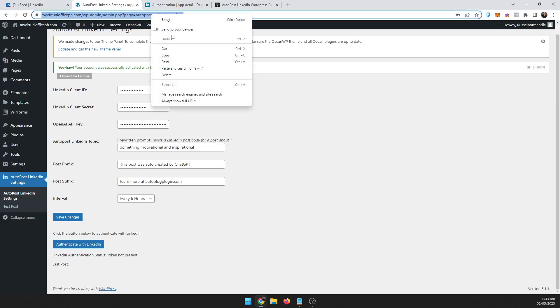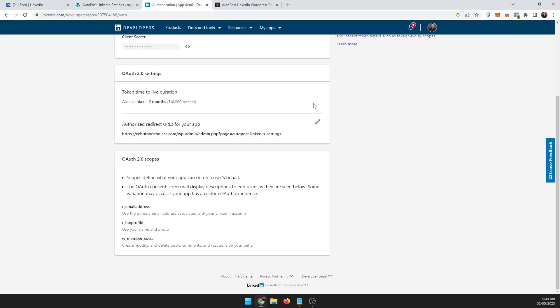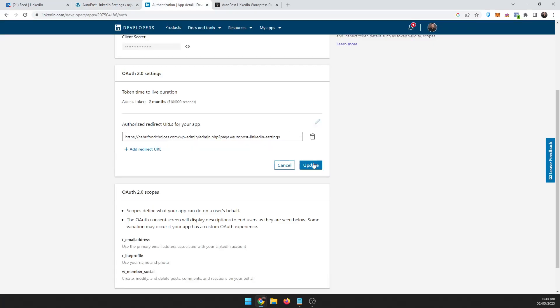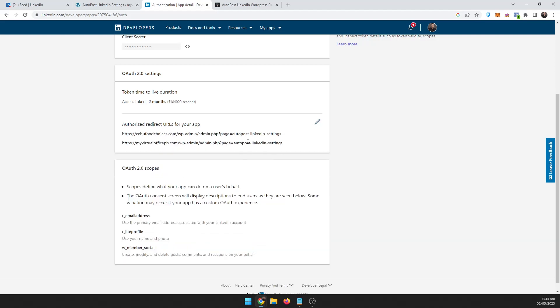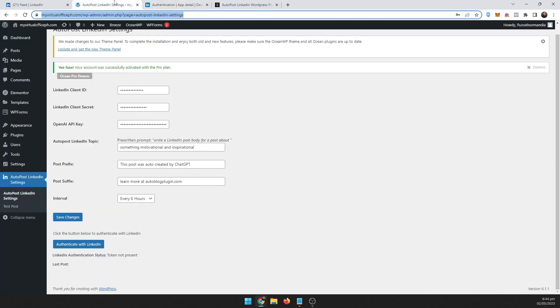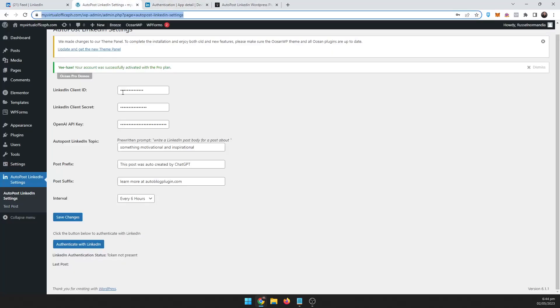So you just copy this link and just add that link. Update that. Make sure you do this, this is really important.